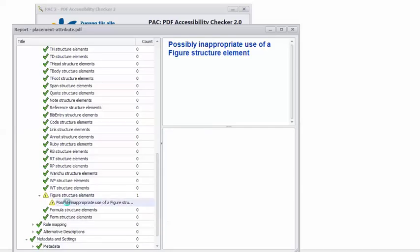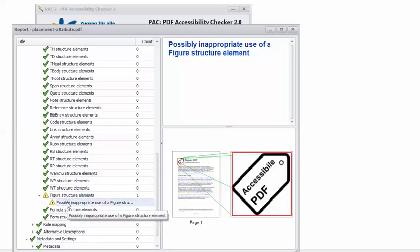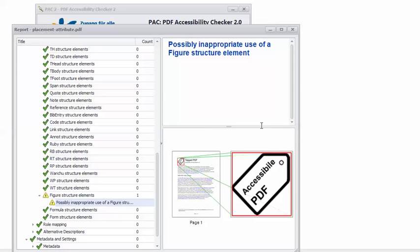And if I click on the warning, it shows me the location of the problem in the document. Now, the message of this warning, Possibly Inappropriate Use of a Figure Structure Element, that is pretty vague and could refer to any of a number of things.